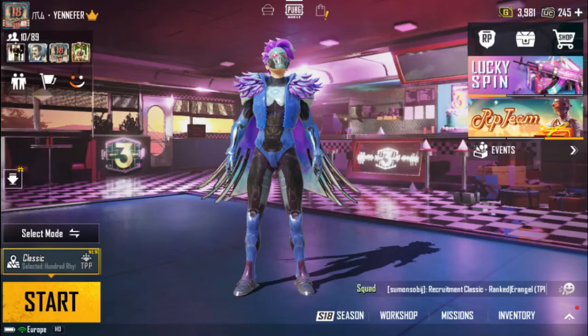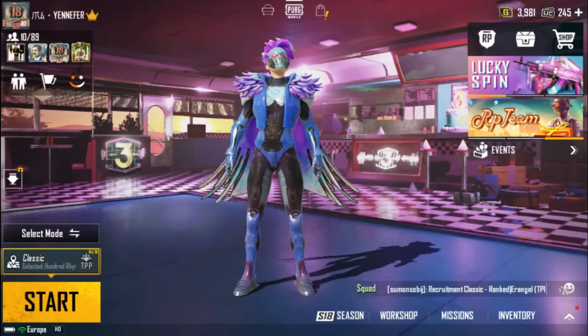Hello everyone, today I'm going to show you how to fix PUBG Mobile version 1.3 key mapping bugs in the emulator.